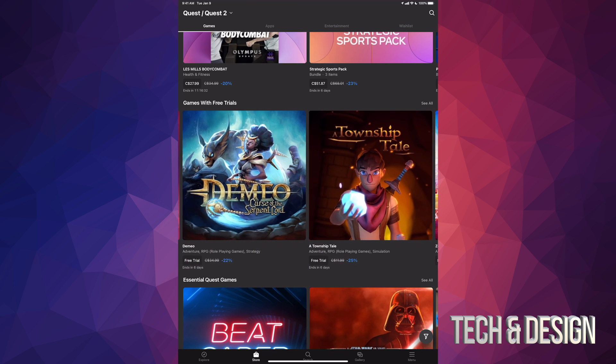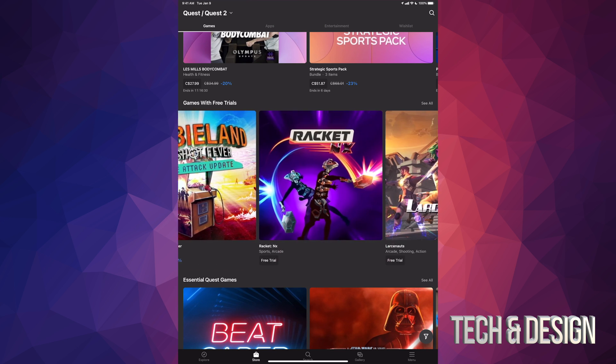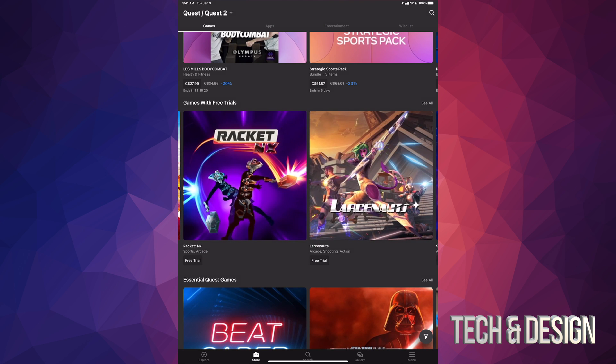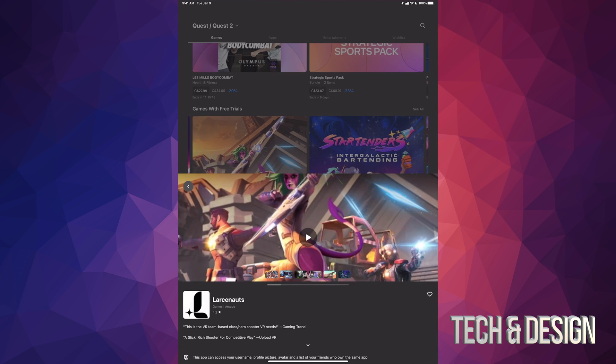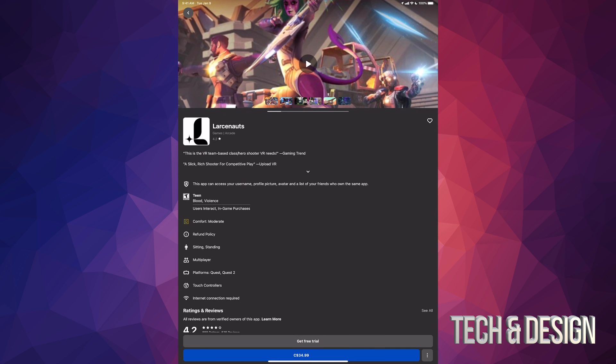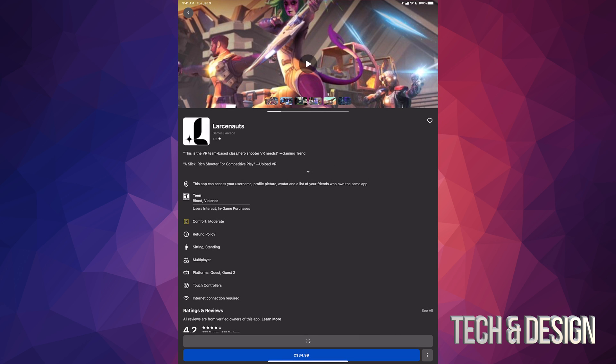So there's other games with free trials. There's all of these other ones, but there's another one right here that we can click on just to give you an example. Get free trial. This one gives you 60 minutes, so that's pretty neat. Agree and download. And here we go.